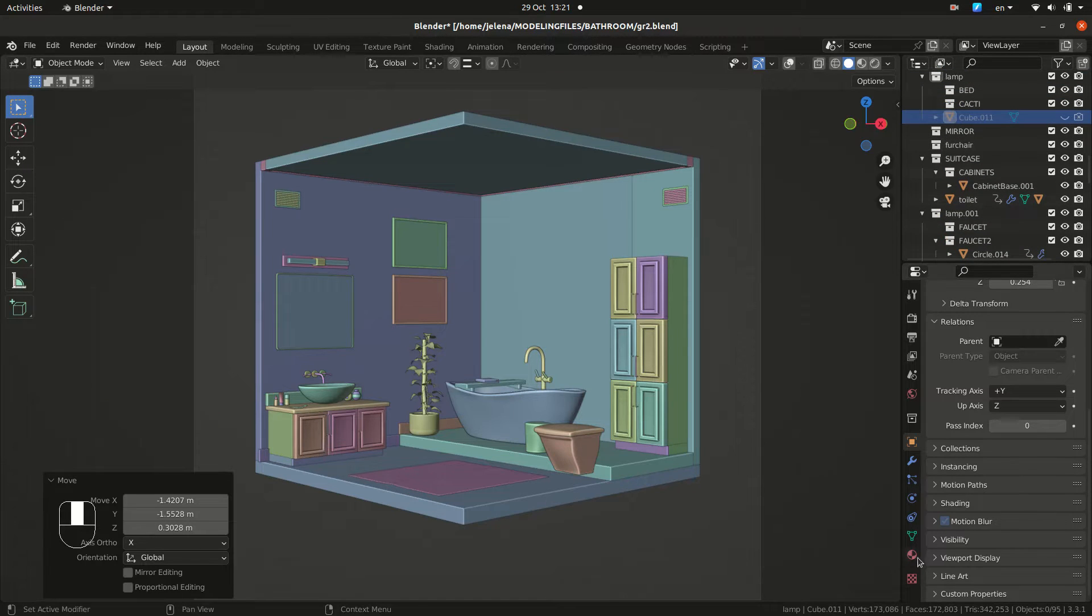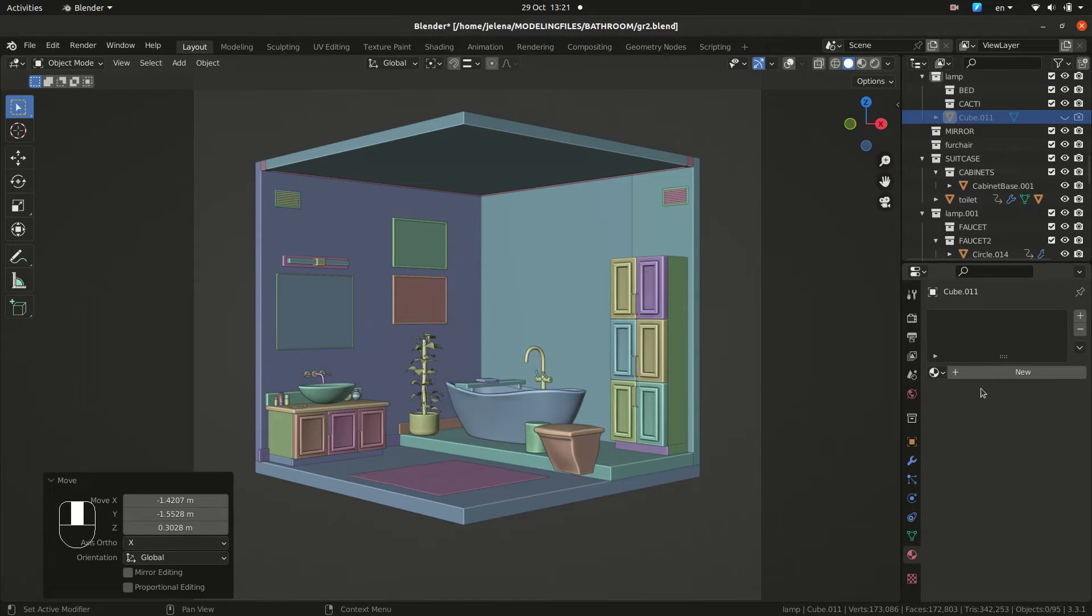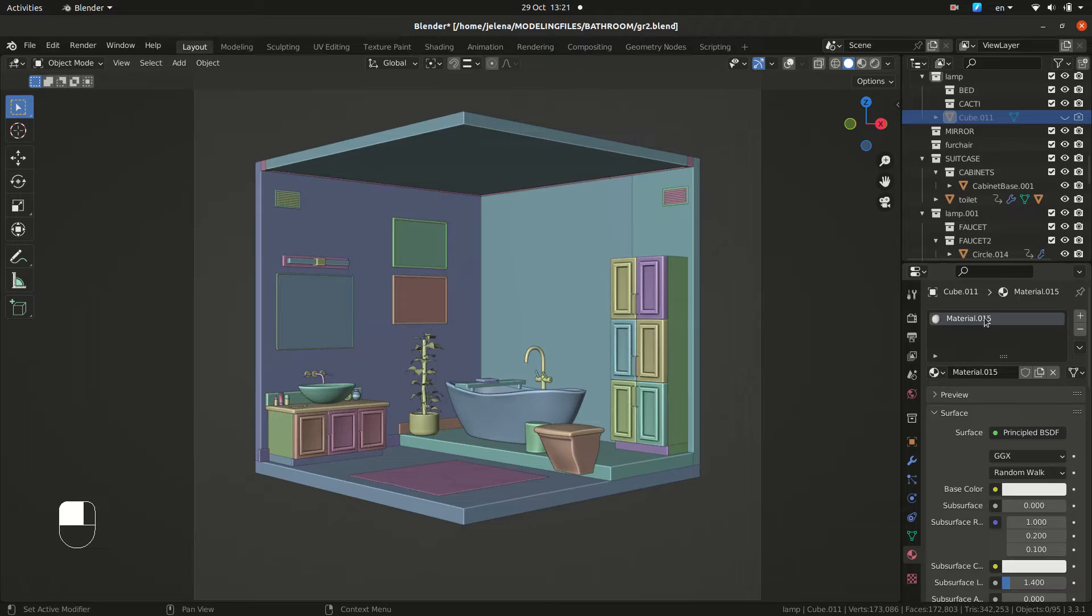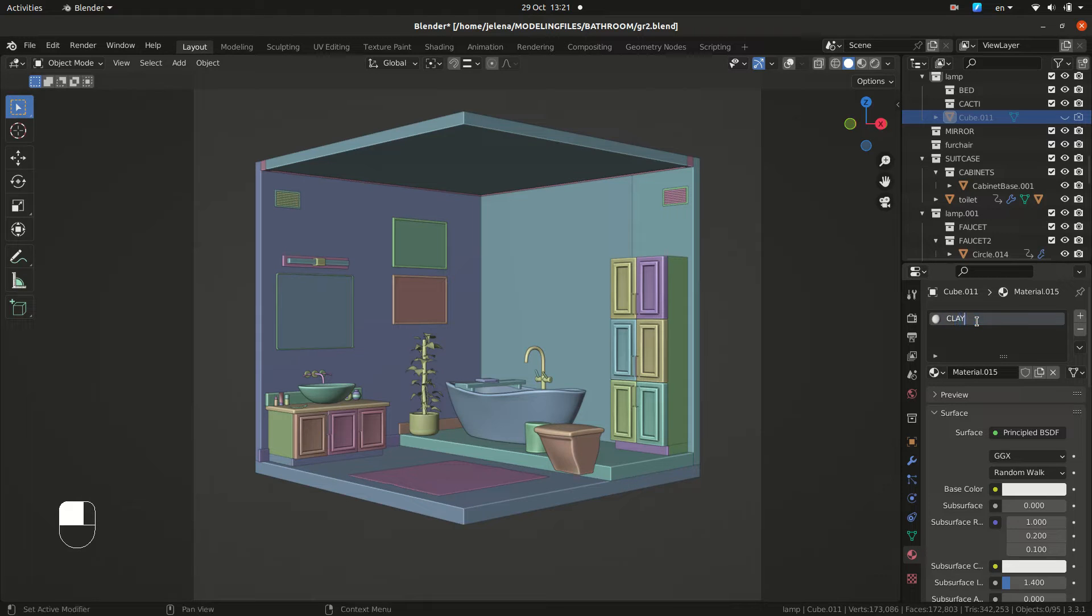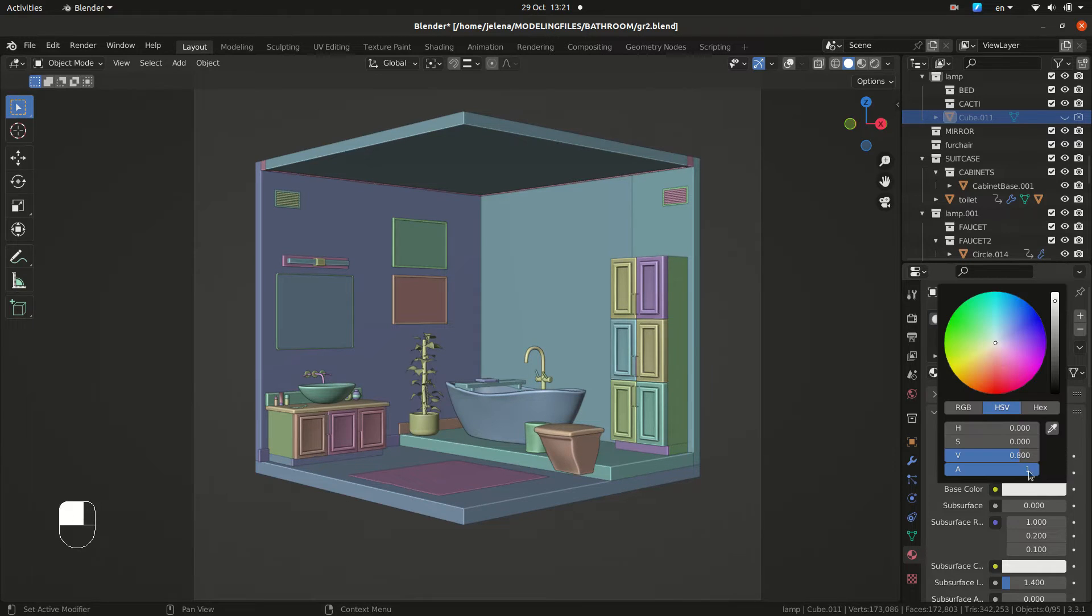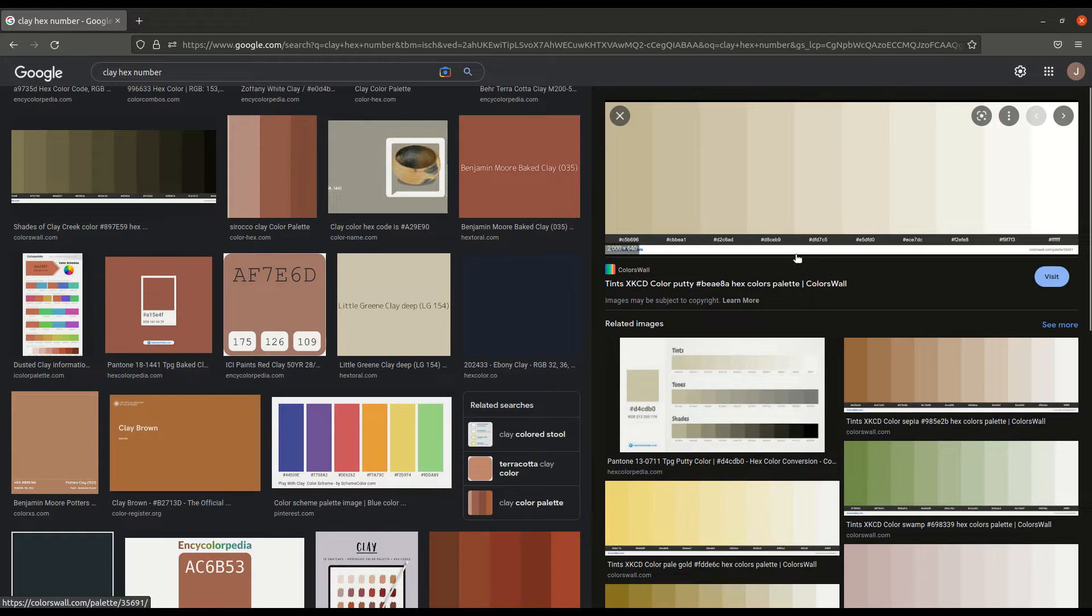Under materials, add new. And let's call it clay. And pick a color. For clay colors, you can use some of these hex values.